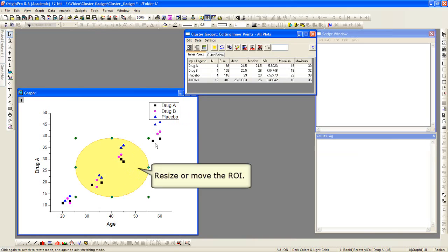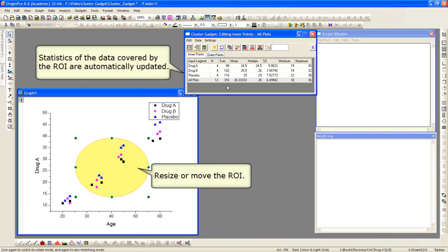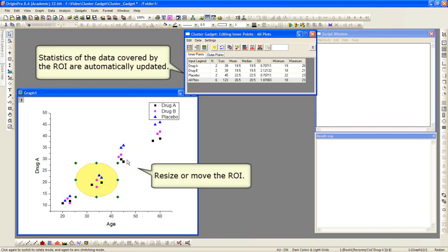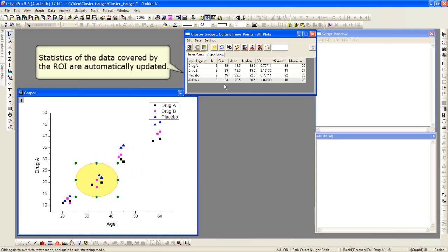Now as I move this, you can watch in the dialog above, the statistics will be output. The data that's covered by the ROI box is the data points that the statistics are performed on.